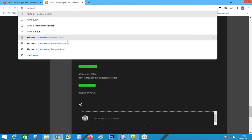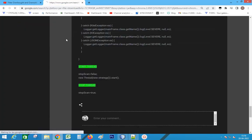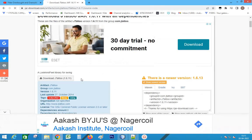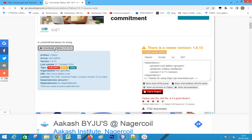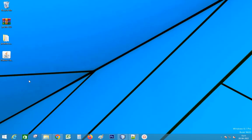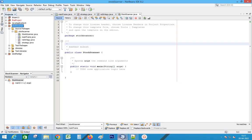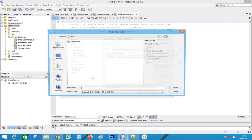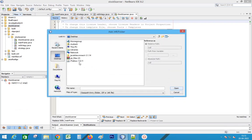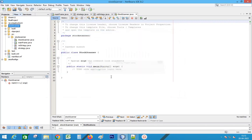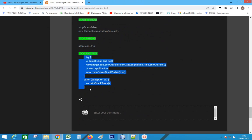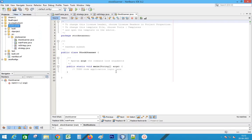Search JTattoo. Download the jar. Extract the file. Add the jar to the path. Copy the look and feel code. Paste into the main class.